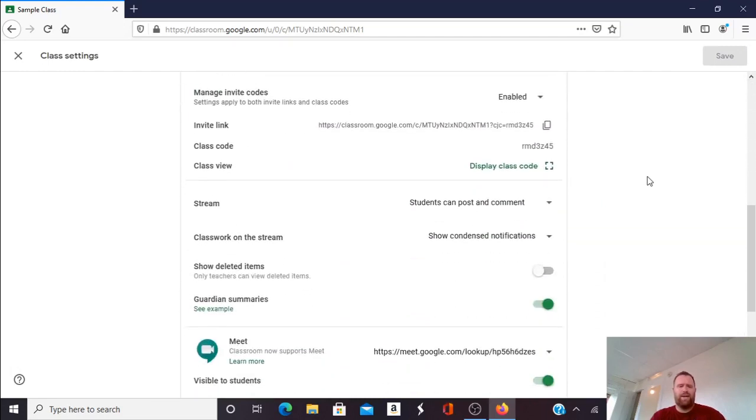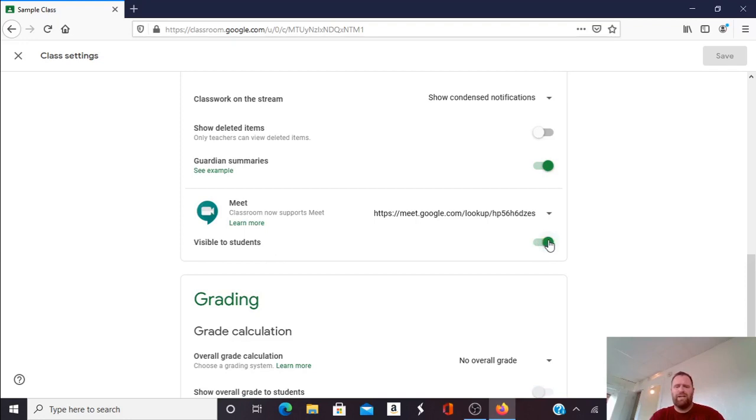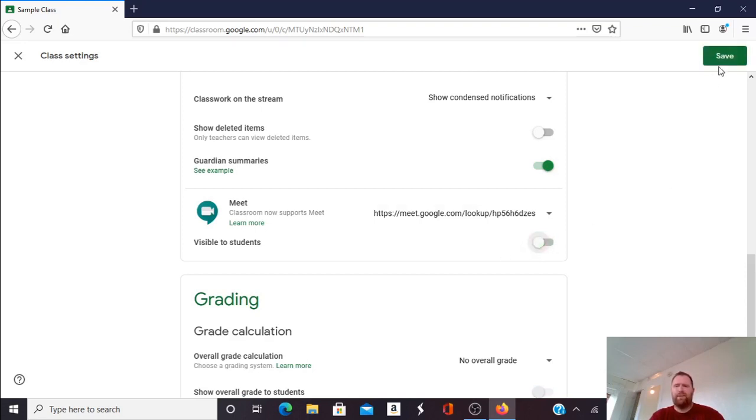I'm going to scroll down and where I find Meet I can see under that it says visible to students. I'll notice it's green and the circle here is to the right. I'm going to click on the left of that. It's going to change color from green to white and then I'm going to click Save.